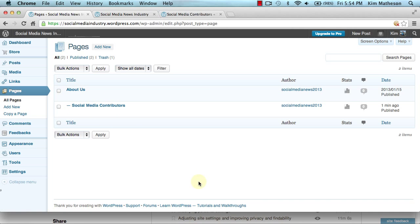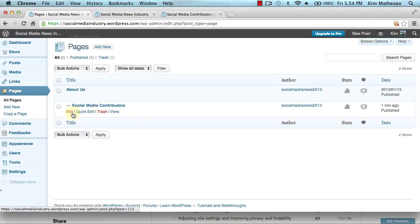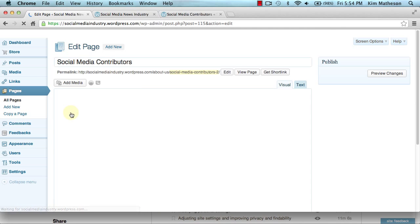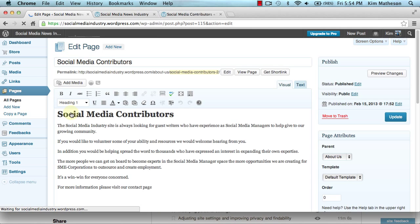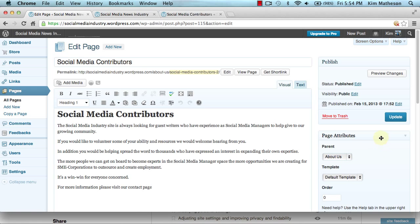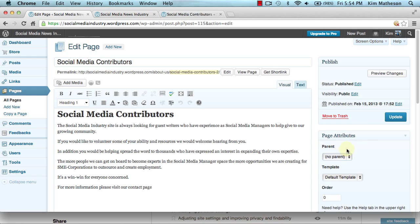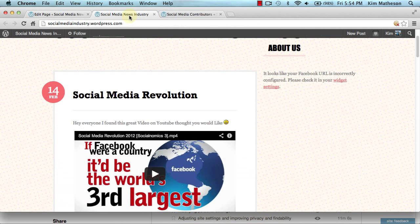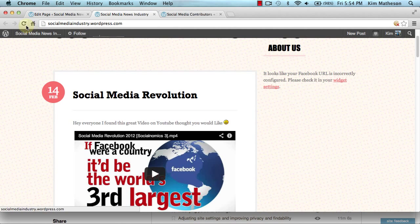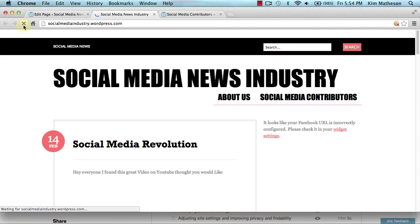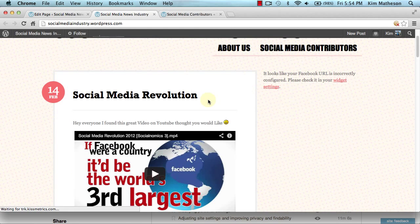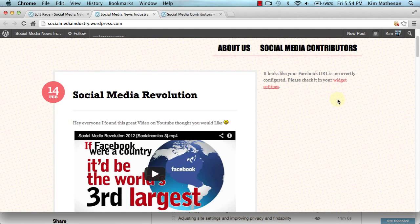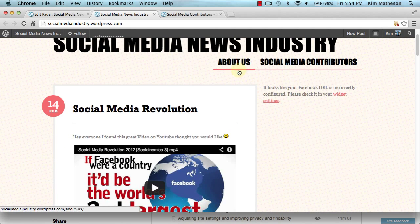And that really is all that there is to parent-child relationship and page structures. Now if I wanted to edit this and make it a standalone page, I would simply edit, come back over to page attributes, select no parent, update. I will come back over to our site, refresh our web browser, and then you can see we have two pages: the about us and social media contributors.